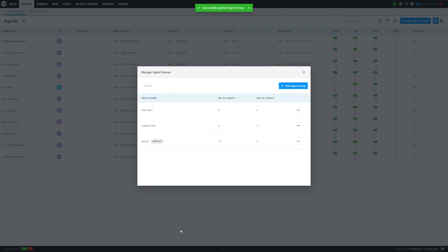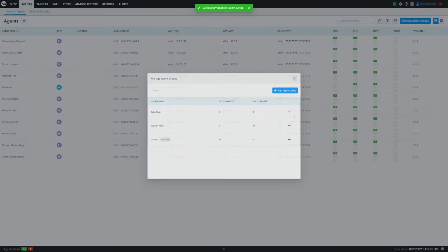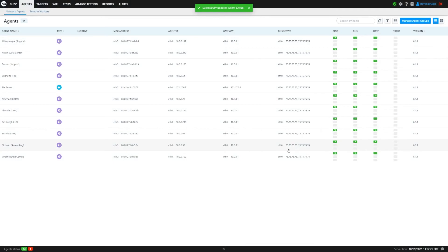So again, click save. And there you go, we made a quick change to one of the existing groups.